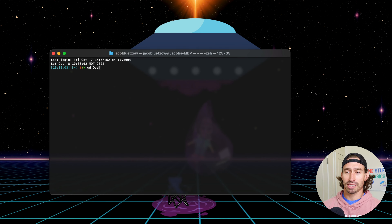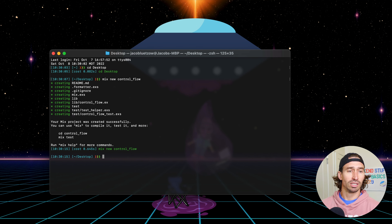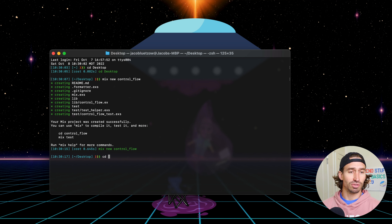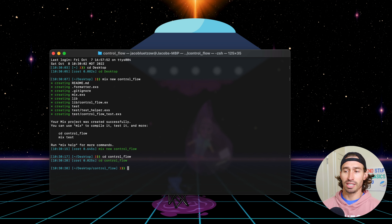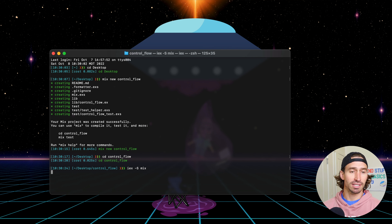Let's go ahead and pull up our terminal. Let's cd to our desktop and create a new project. So mix new, and we will call this one control_flow. Let's cd into the control flow directory, and let's get our Elixir shell up and running. So IEX -S mix.